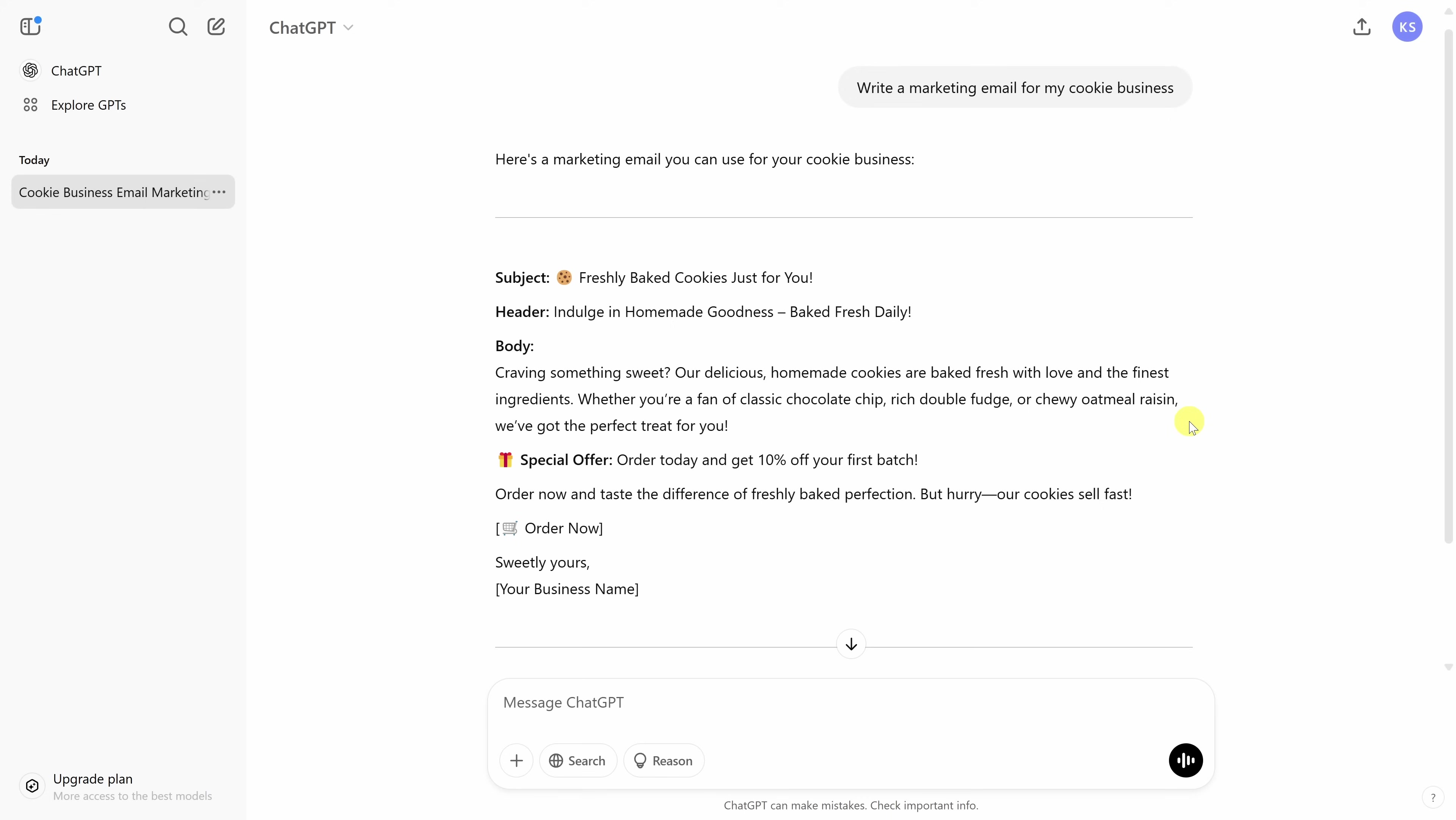And look at that, we now have a marketing email for my cookie business. And at first glance, it looks really good. Freshly baked cookies, just for you. Whether you're a fan of classic chocolate chip, rich double fudge, or chewy oatmeal raisin, and here, it's even offering a 10% discount.